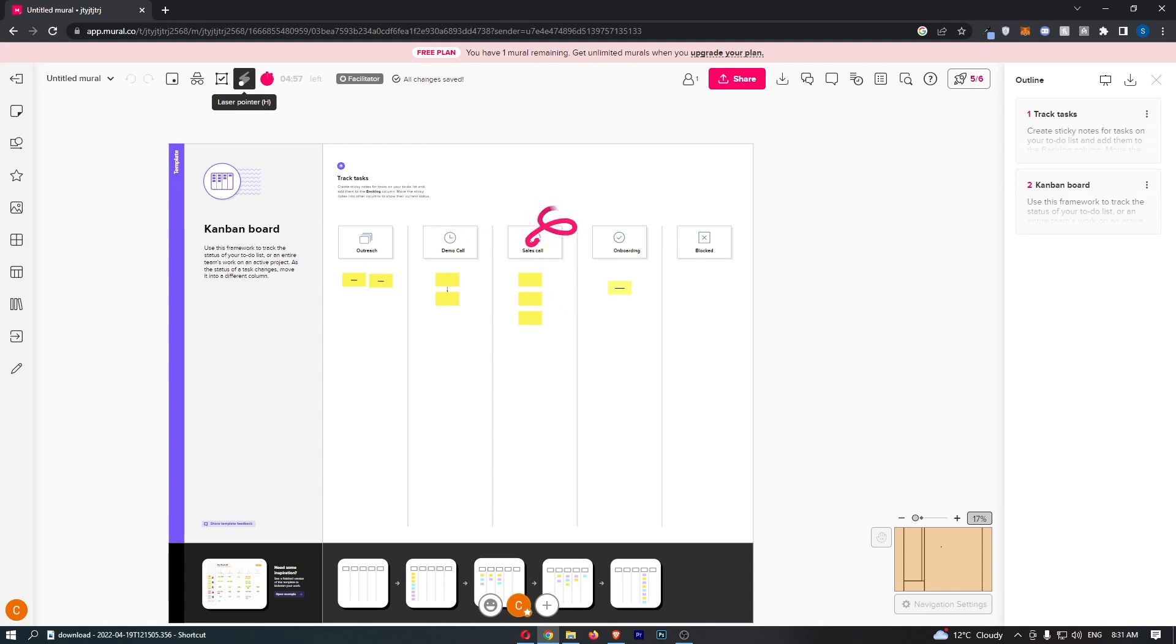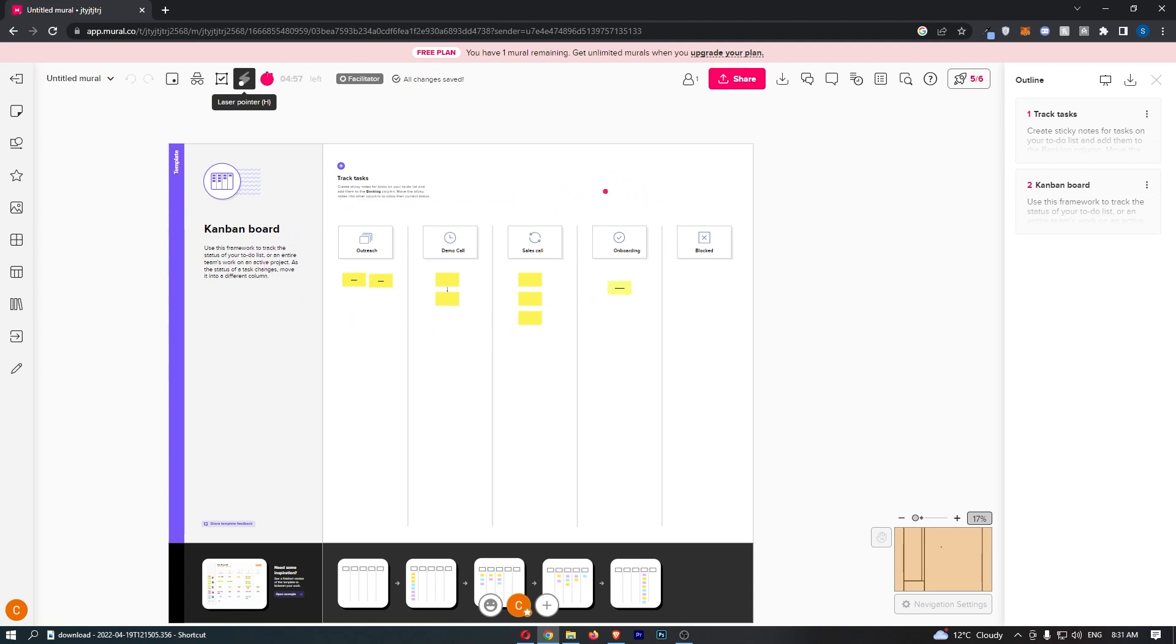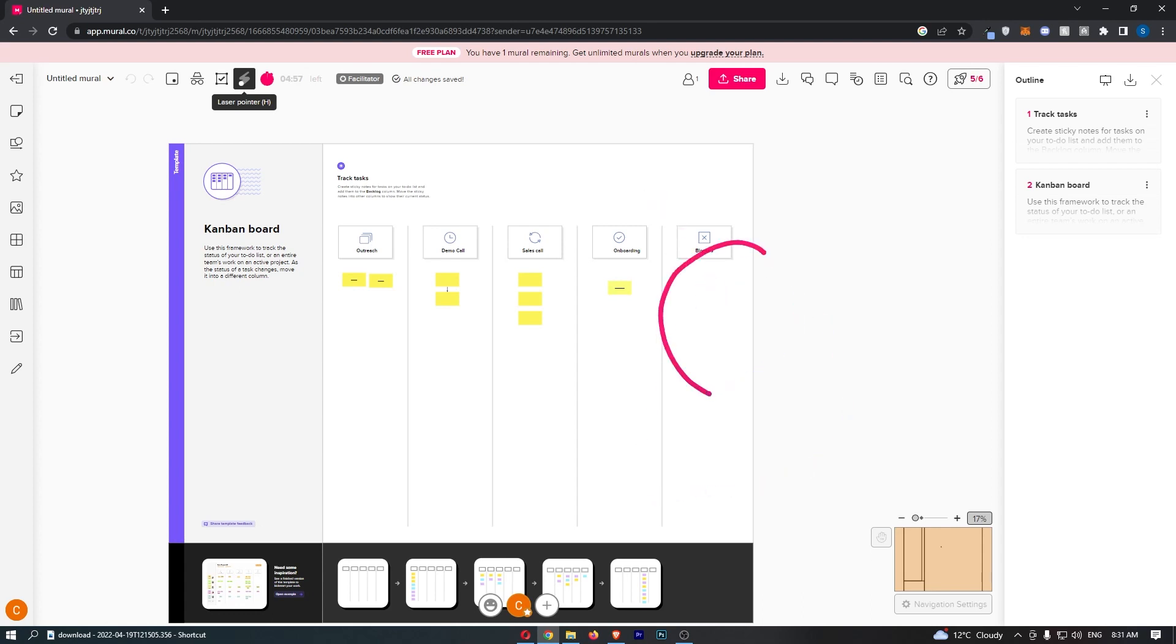Same process—sales call goes well, we move them to onboarding. If at any point in this entire process the lead goes cold or they lose interest or we genuinely just don't get the close, that is when they go over to the blocked area. This blocked area should be cleared on roughly a weekly basis.